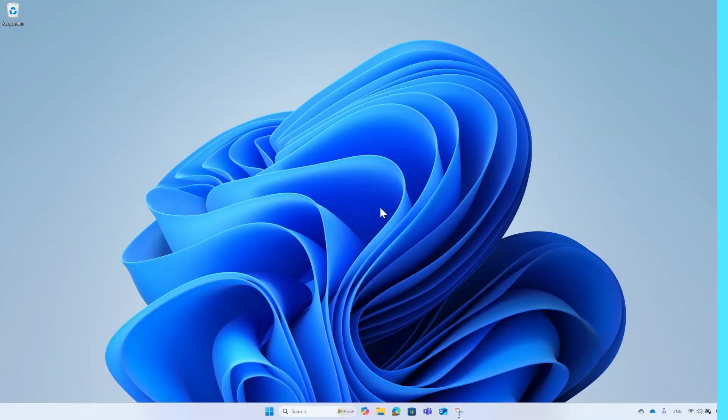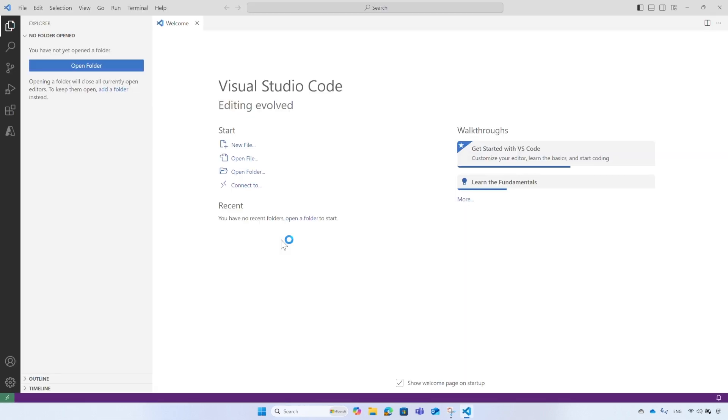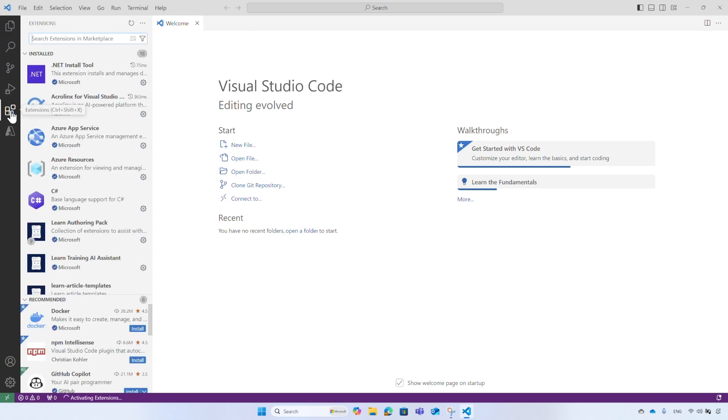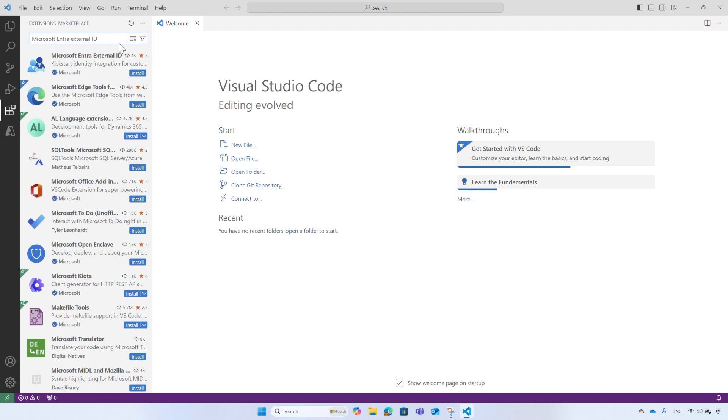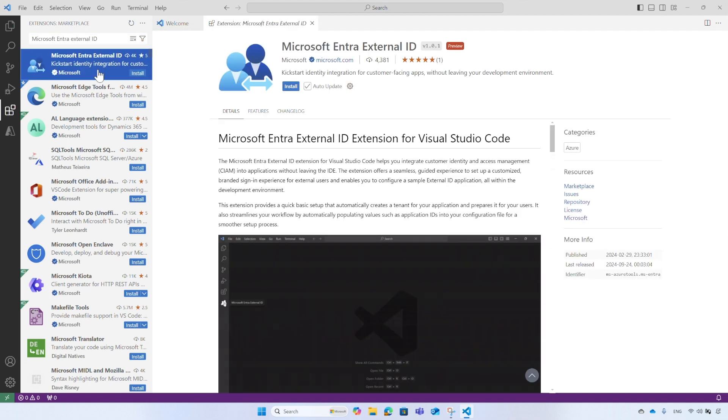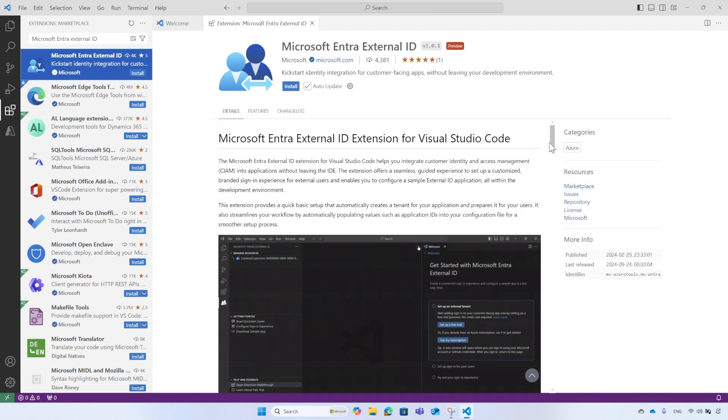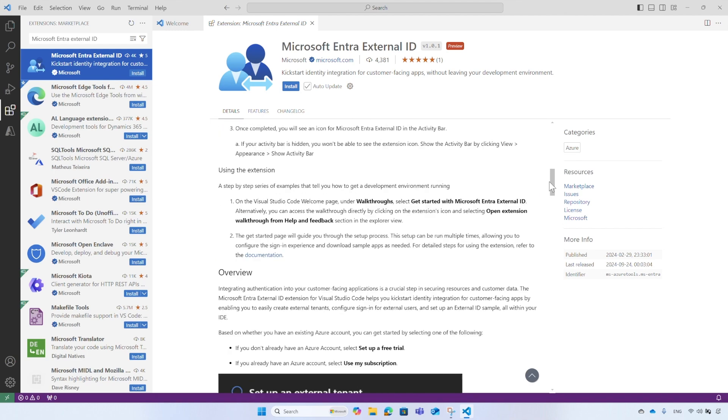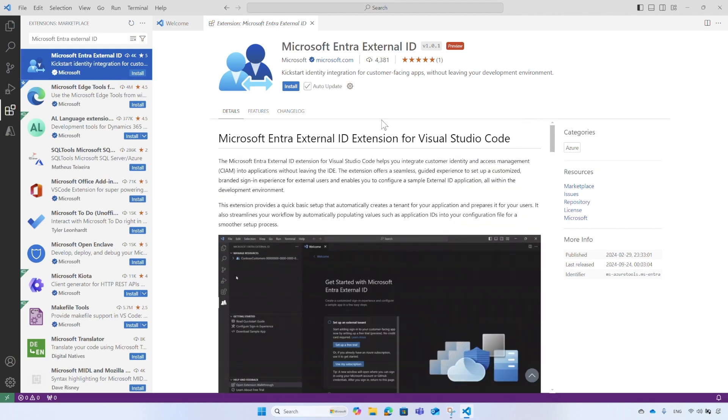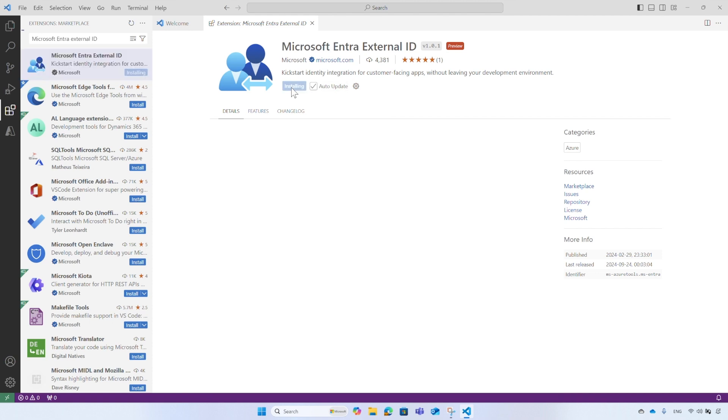The Microsoft Entra External ID extension is available in the Visual Studio Code Marketplace. Start by opening Visual Studio Code. From the activity bar, select the extensions icon and search for Microsoft Entra External ID. The Overview page shows the details about the extension. Before you install it, to stay up to date with the latest features and enhancements, make sure to select Auto Update, then select Install.